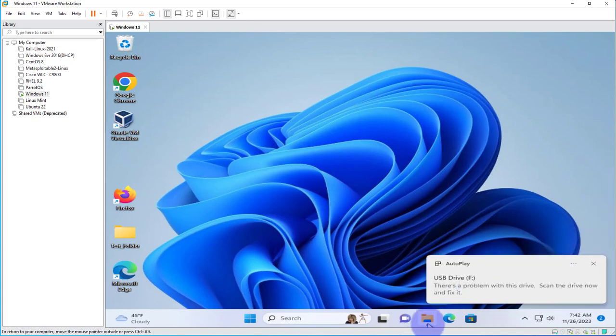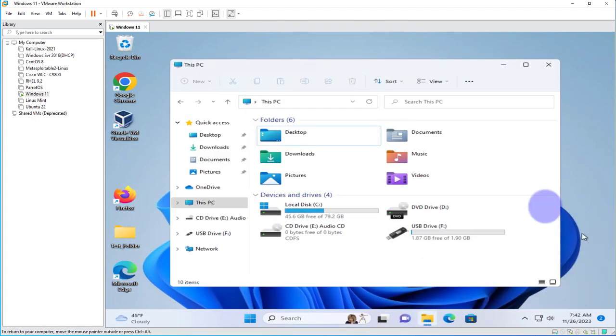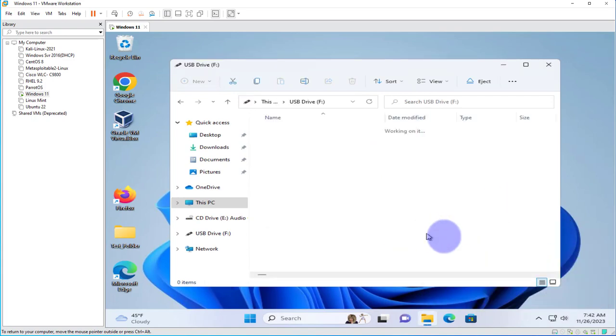And now if I go back to File Explorer, there it is. I can open it.